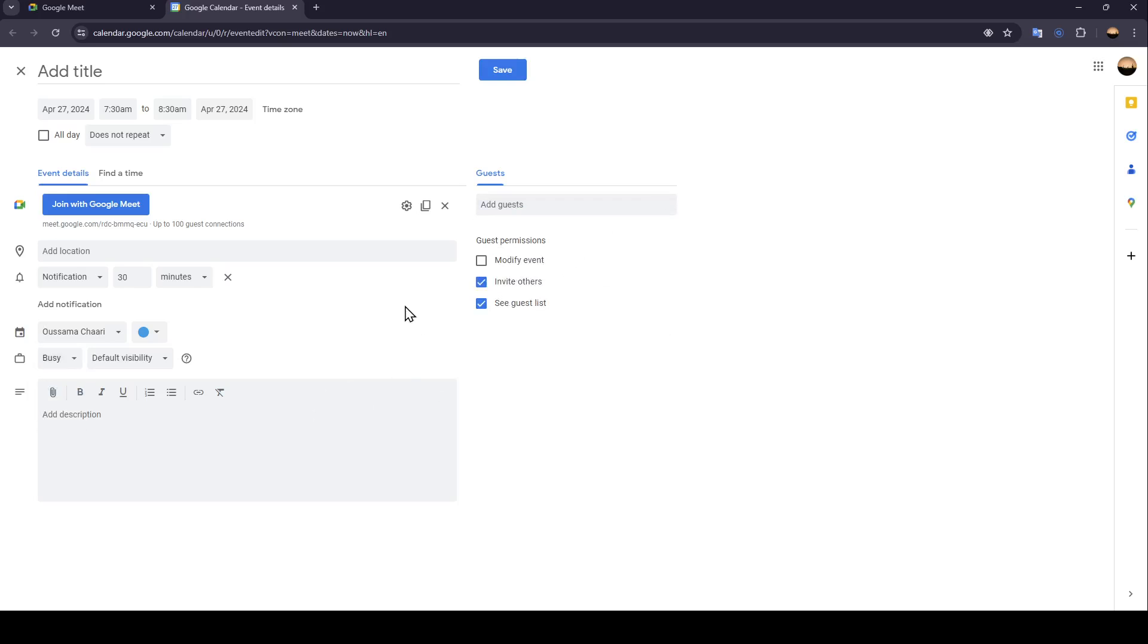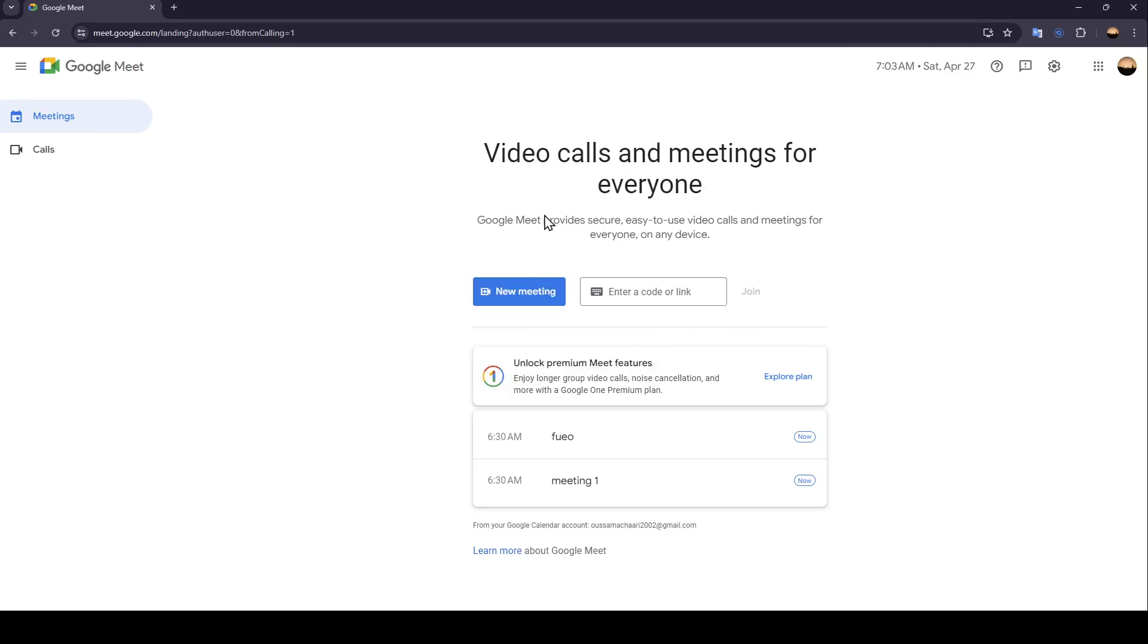And of course, invite participants. Once you finish, go ahead and click on save, and then your meeting will be created.